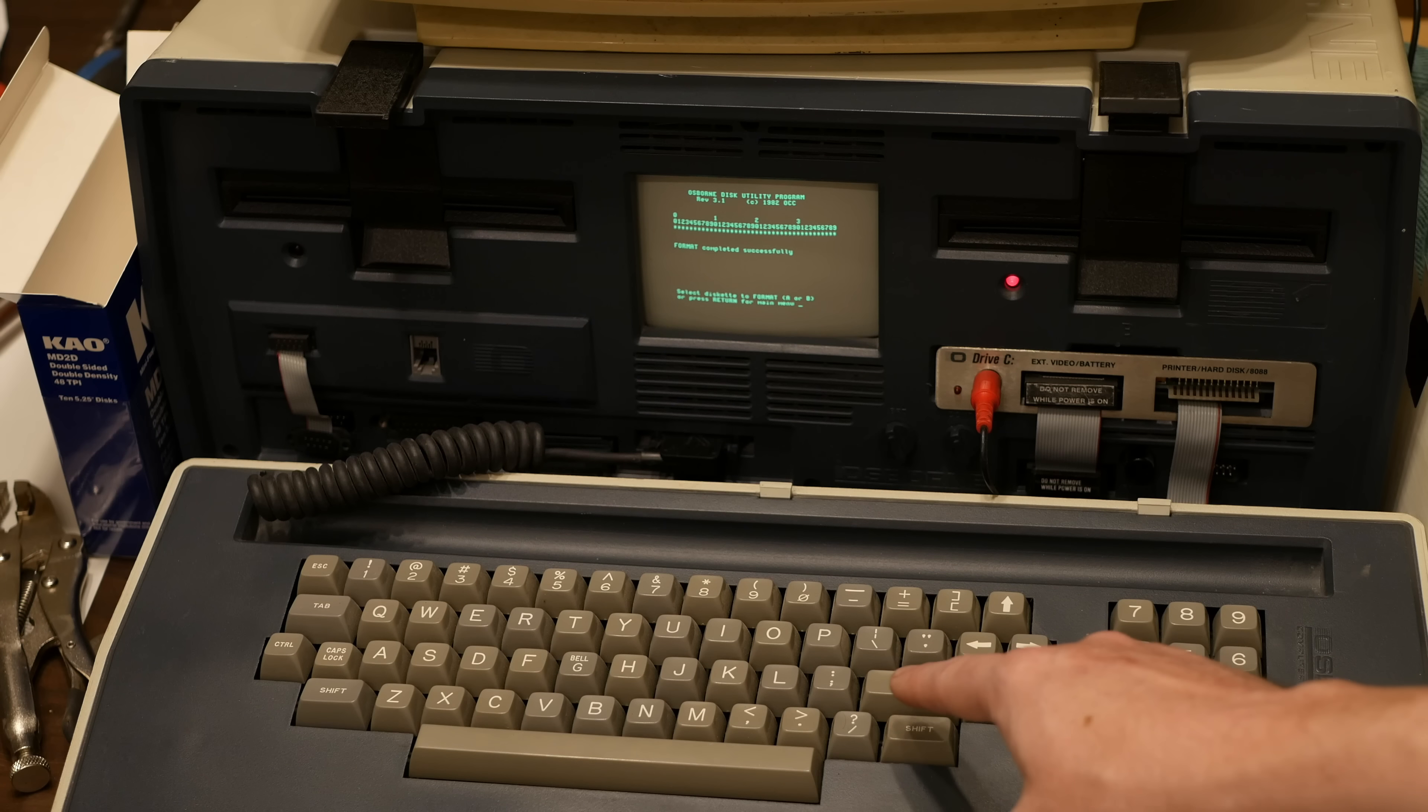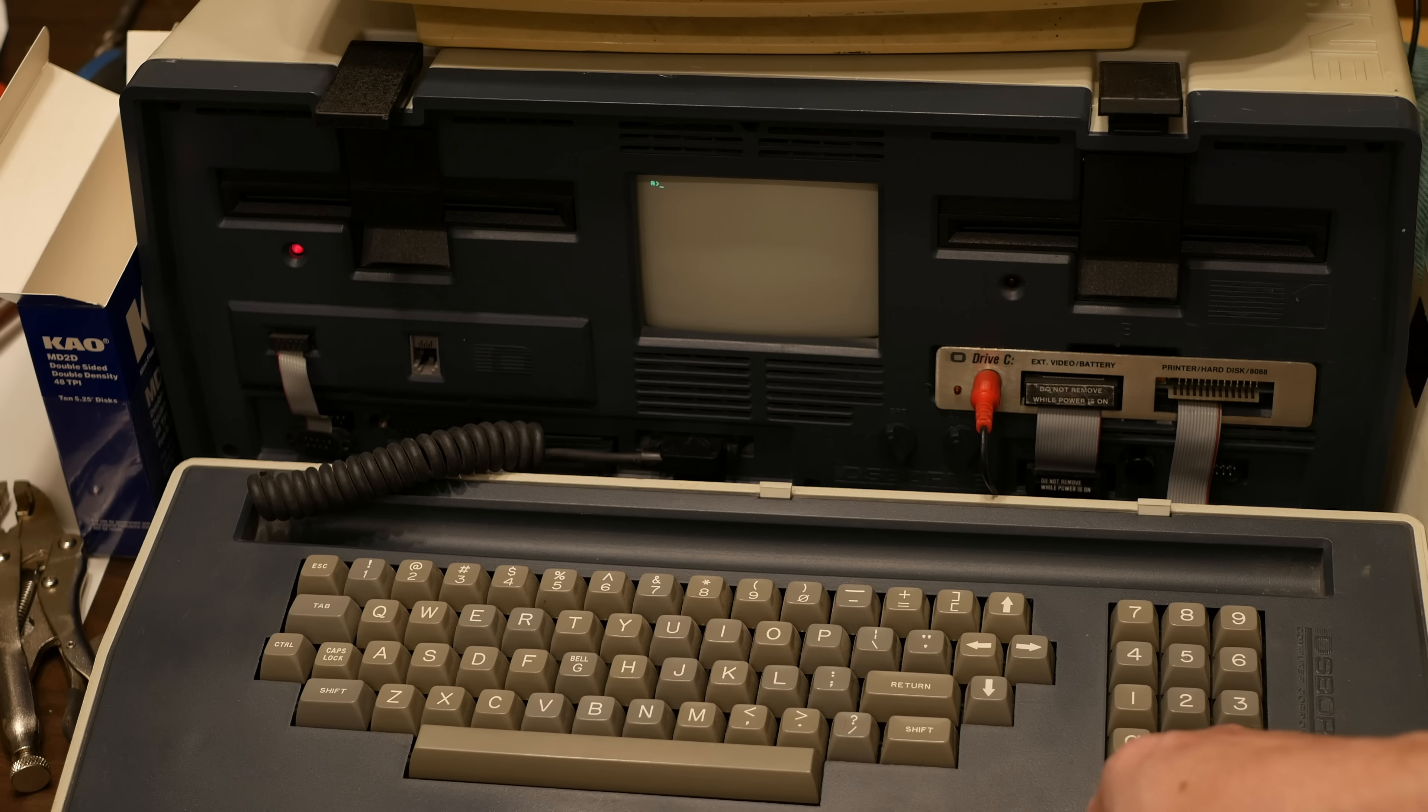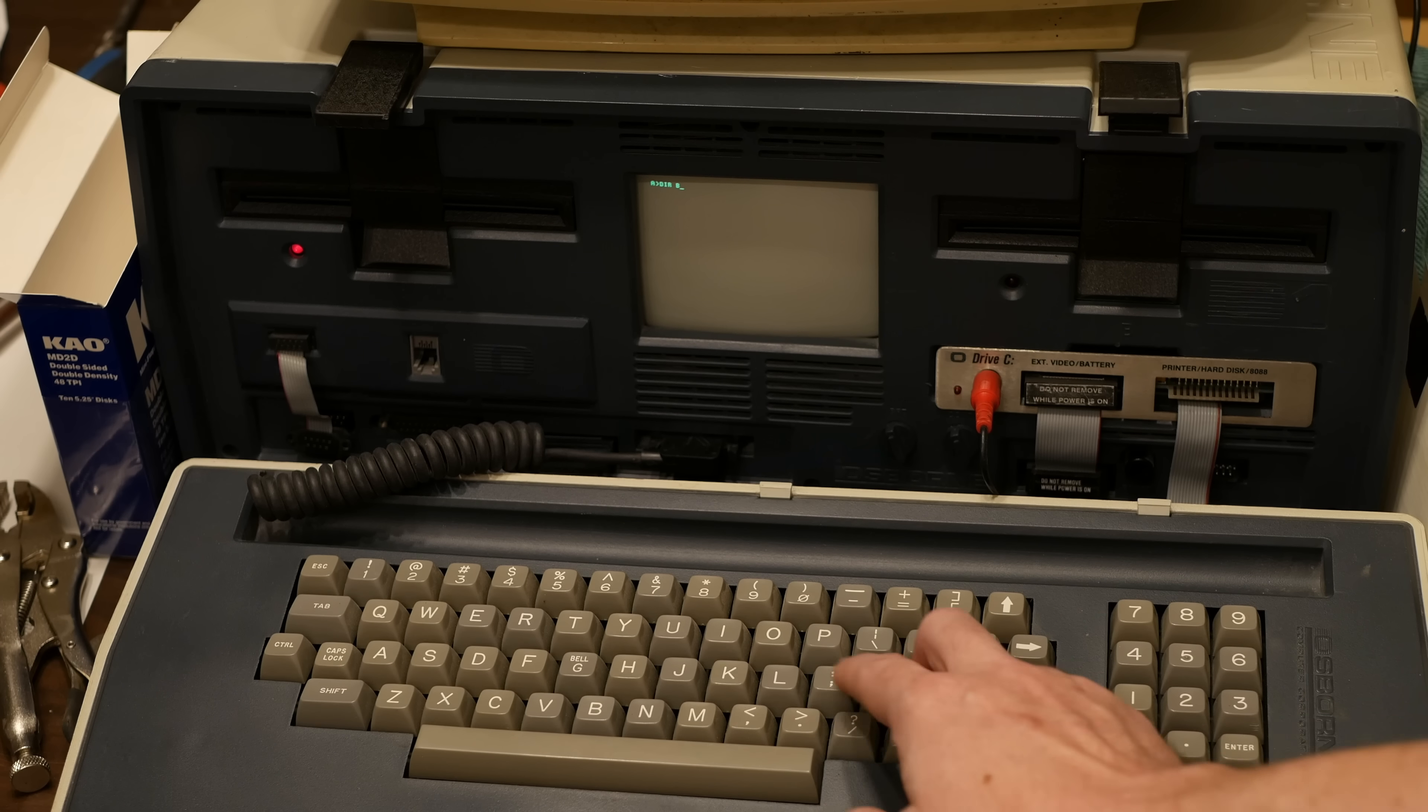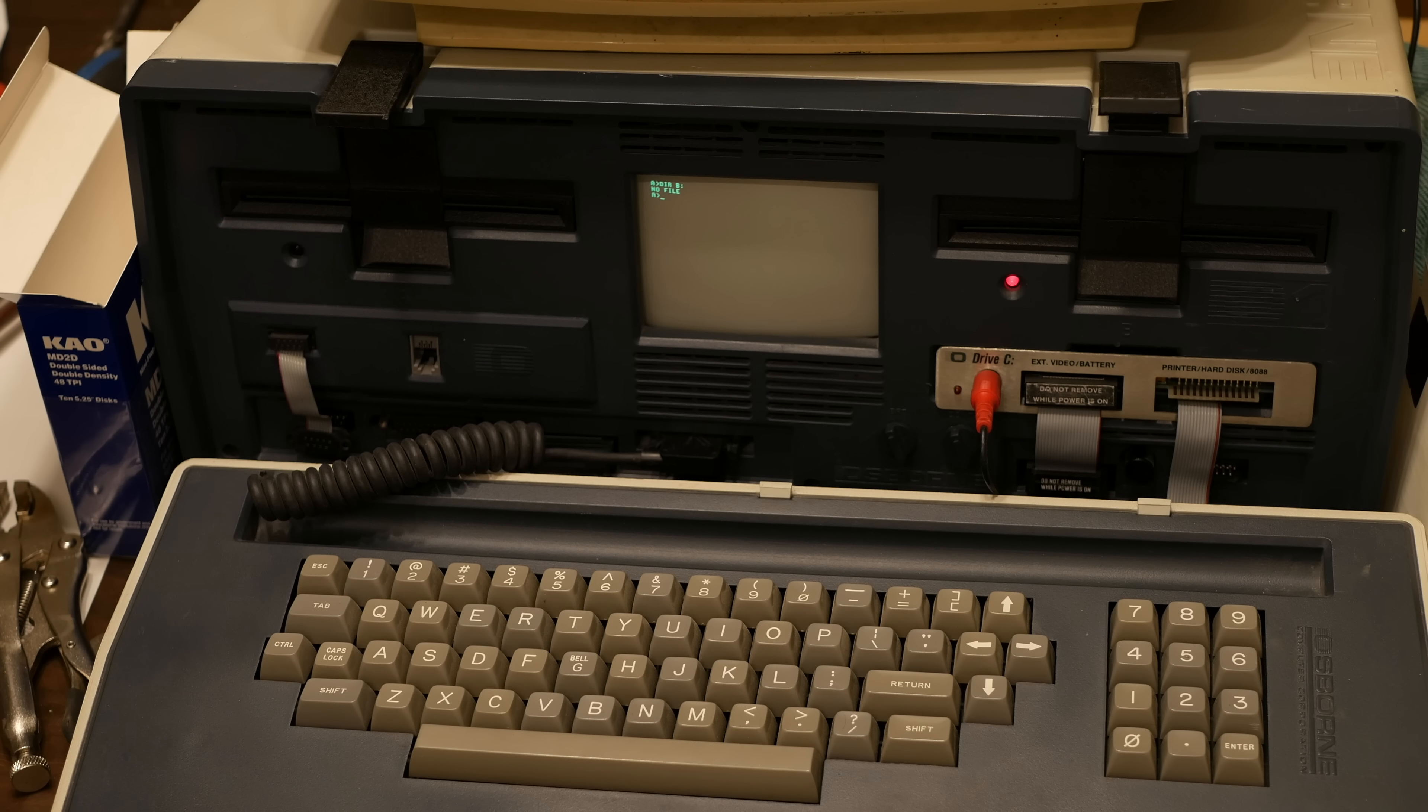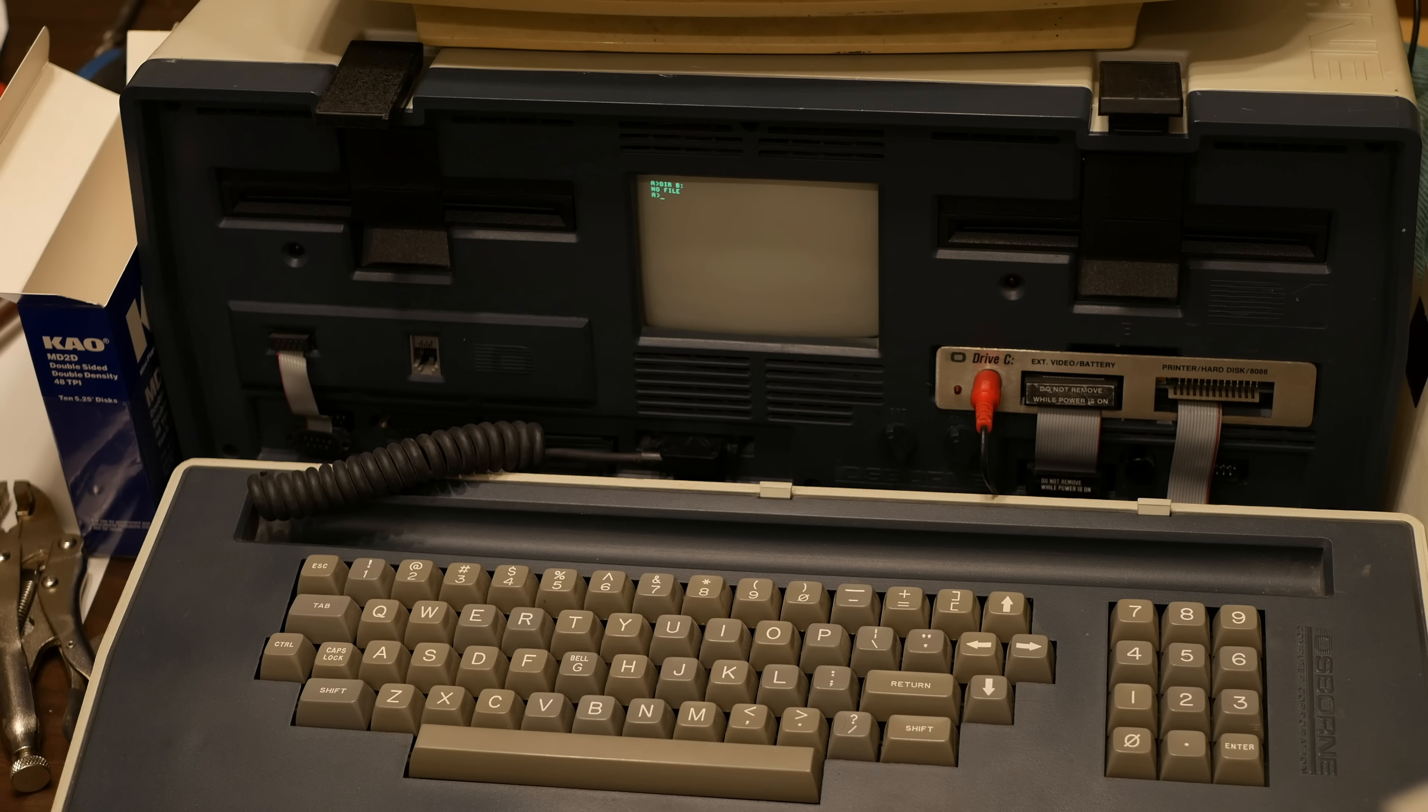That's done so we'll go ahead and exit out of the program. Now if I do a directory on B, it should say there are no files and it does. The last thing that I need to do is take this other master and copy the data to it, to the one that we just repaired.